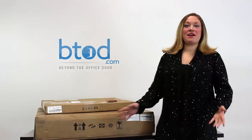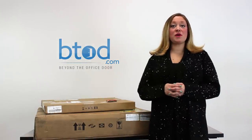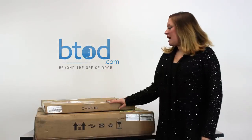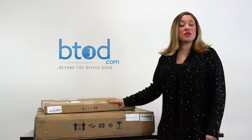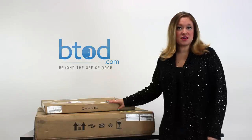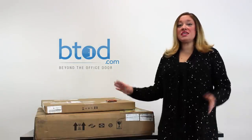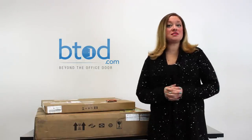Hi, I'm Stephanie with BeyondTheOfficeStore.com. Today we're going to be going through unboxing, assembly and usage of the innovative Winston Workstation. The Winston allows you to easily convert any desk into a sit-stand workspace.